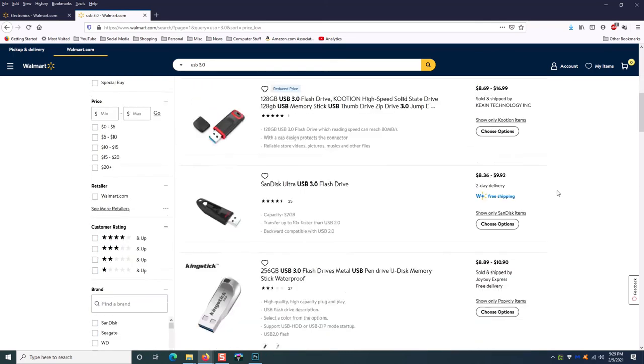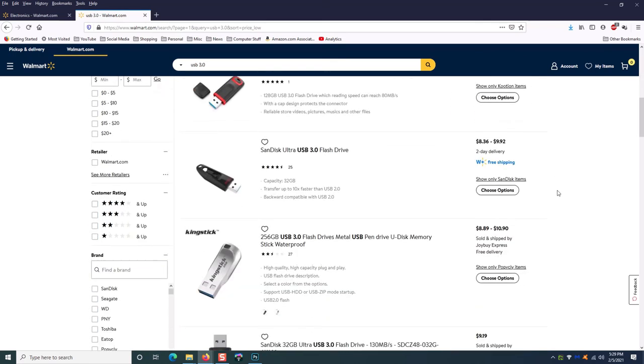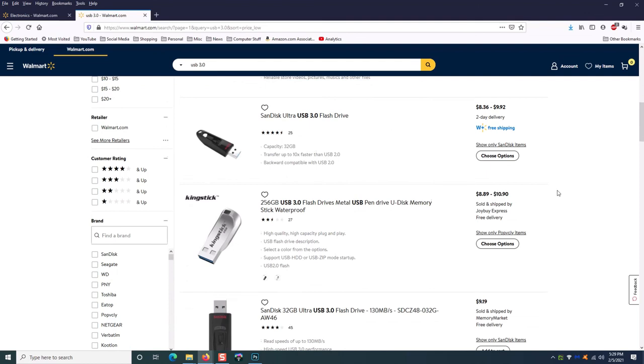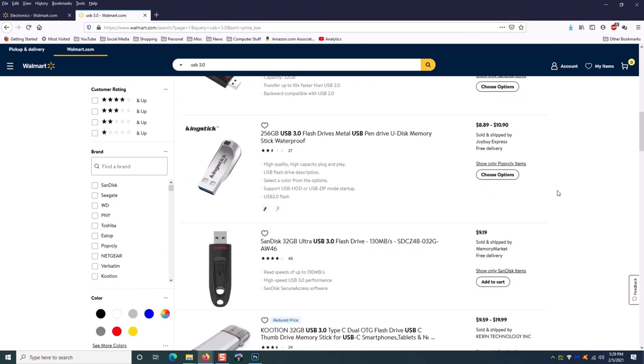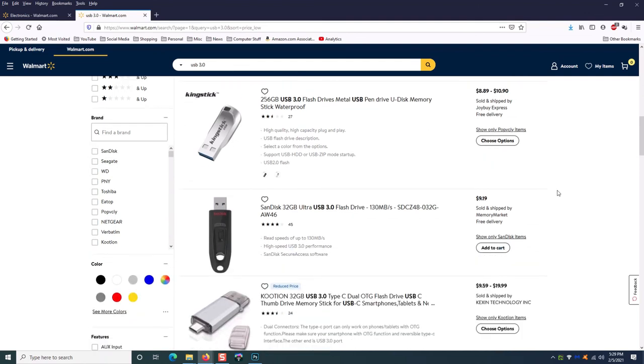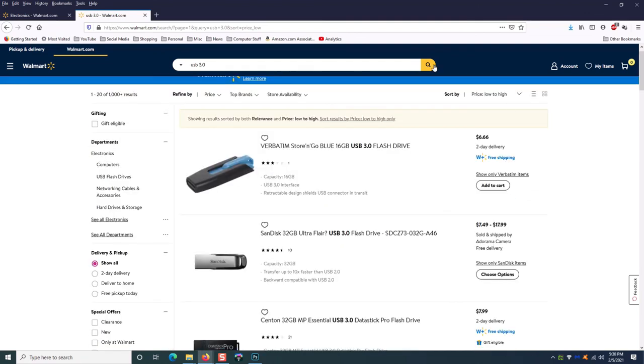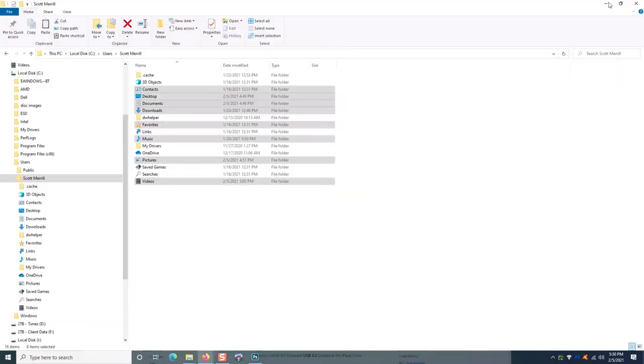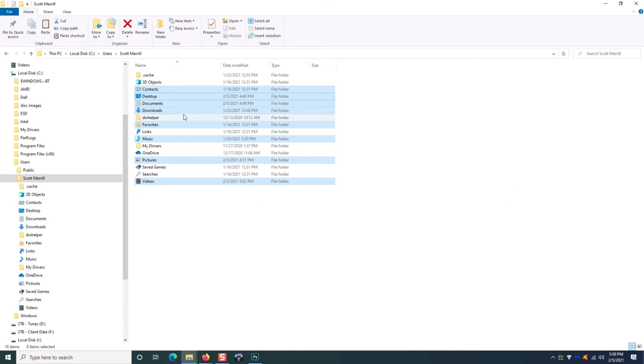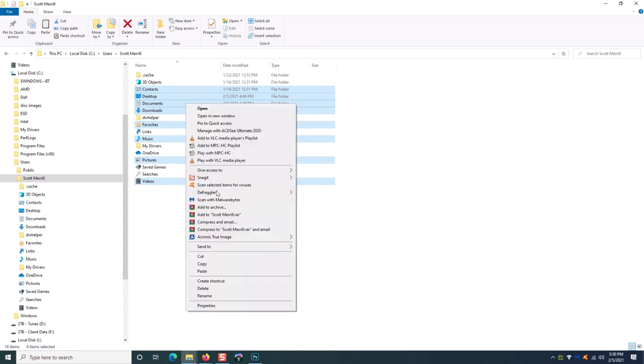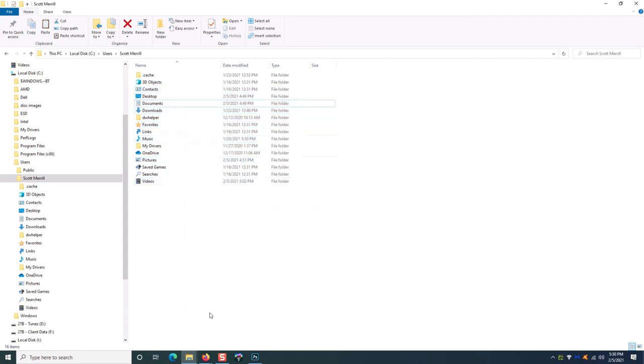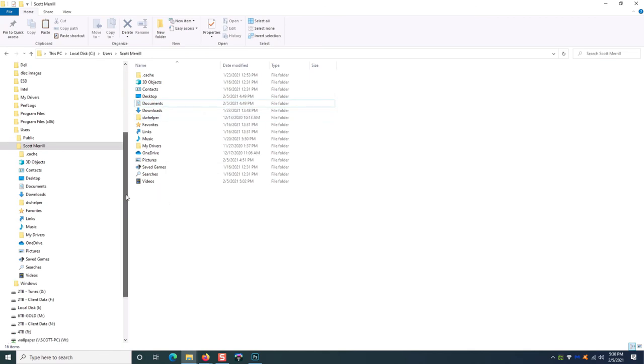So in this case, the 2.0 drive was $3 and change, $3.87. Well, the same size drive in 3.0 is $6.66, so it does get a little more expensive, and again, it really matters on how much speed is relevant to you.